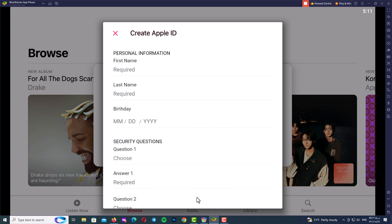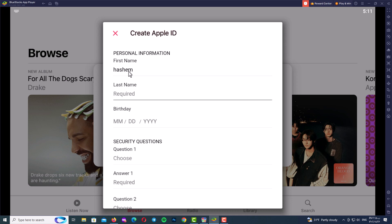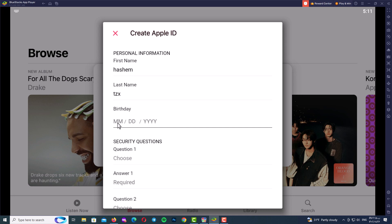Here you should type your personal information: your first name, last name, and birthday date. After that, choose three security questions and provide answers for each one.